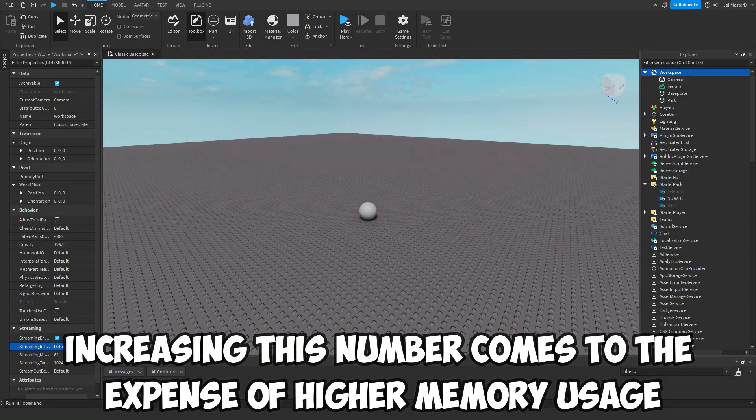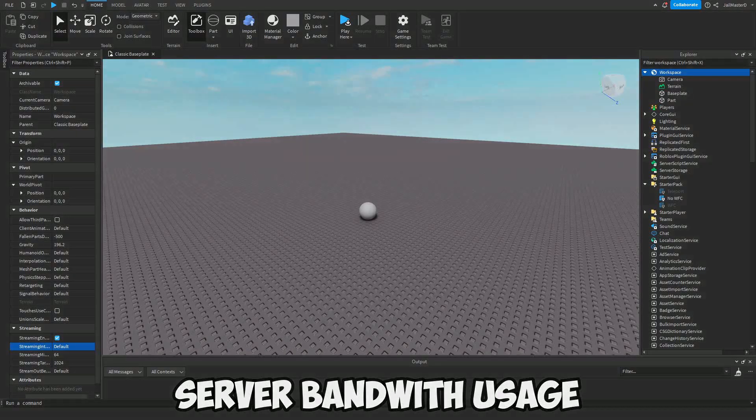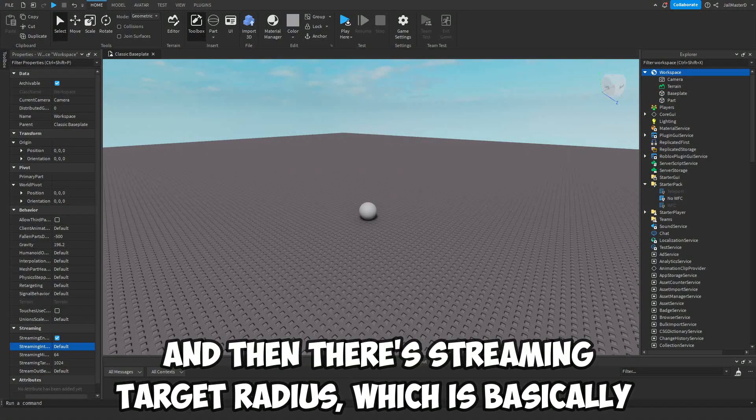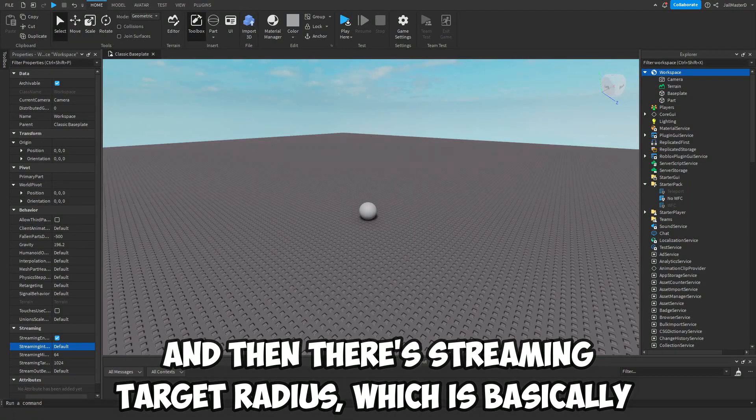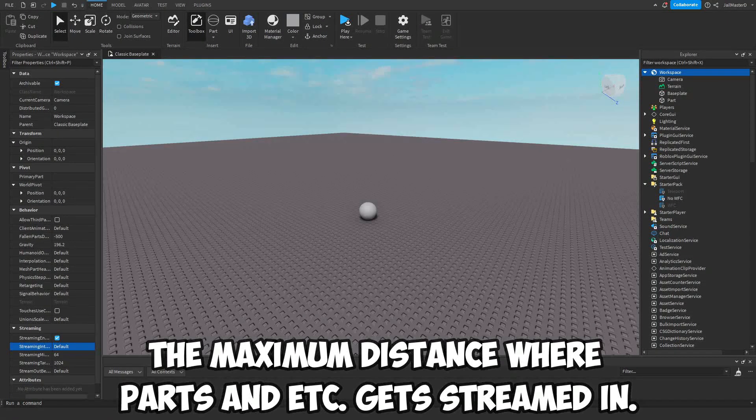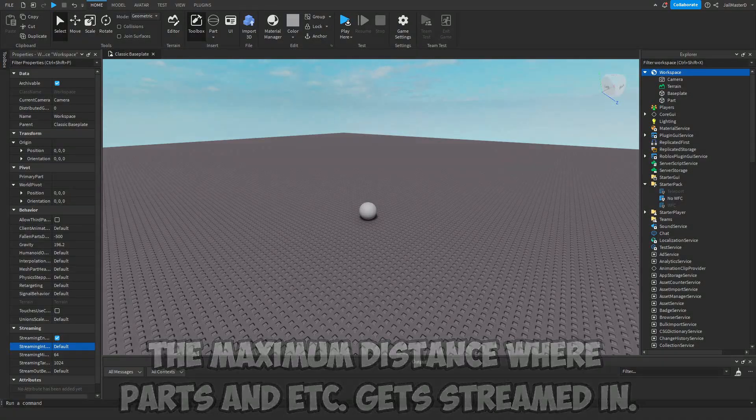Then there is Streaming Target Radius, which is basically the maximum distance where parts and etc. get streamed in.